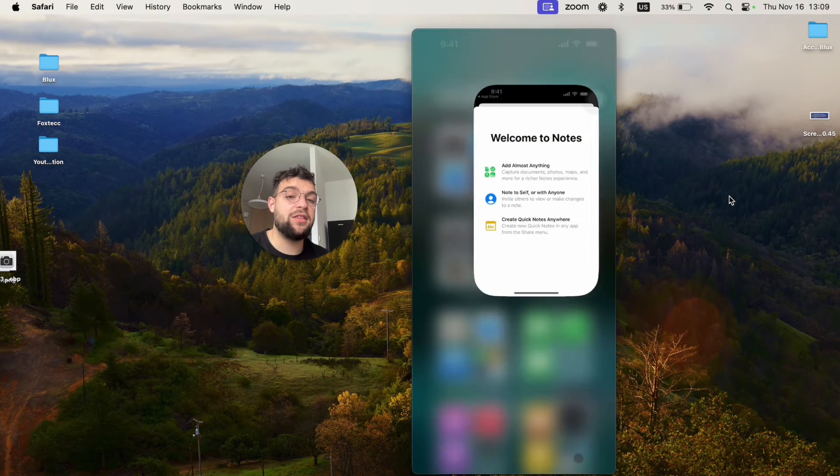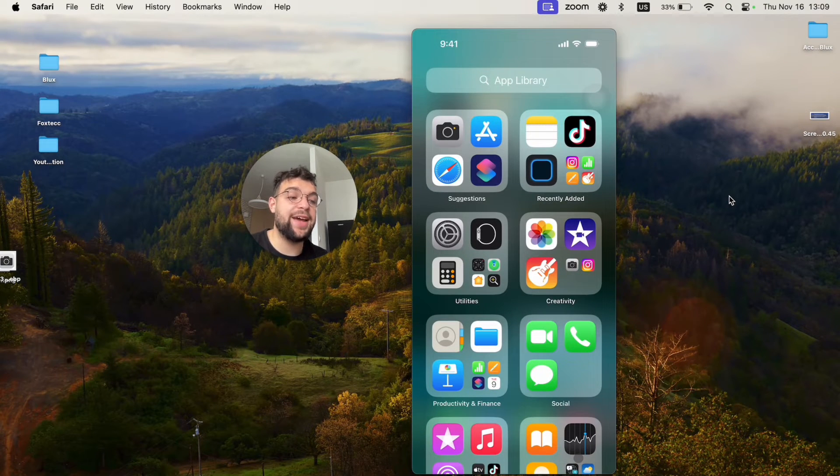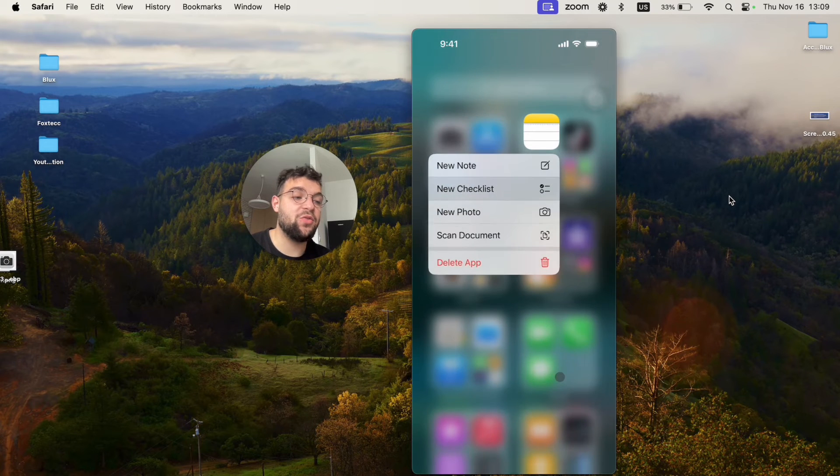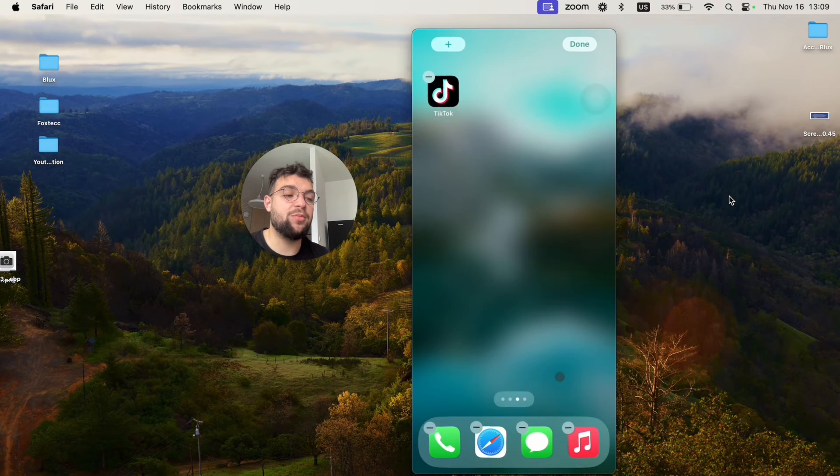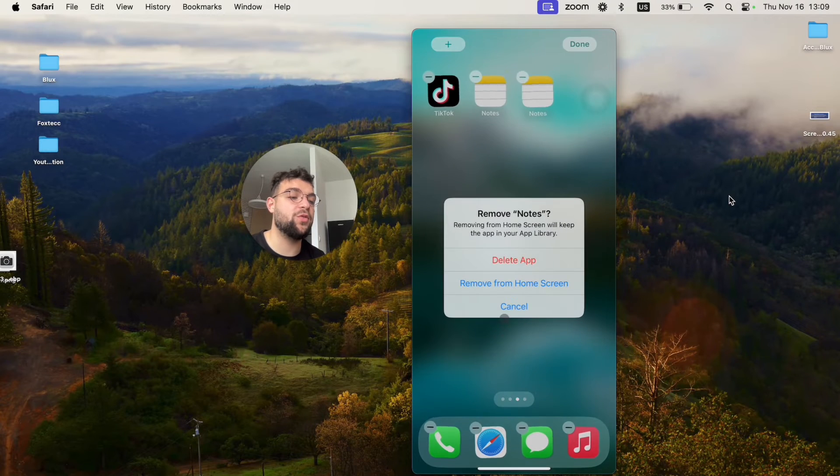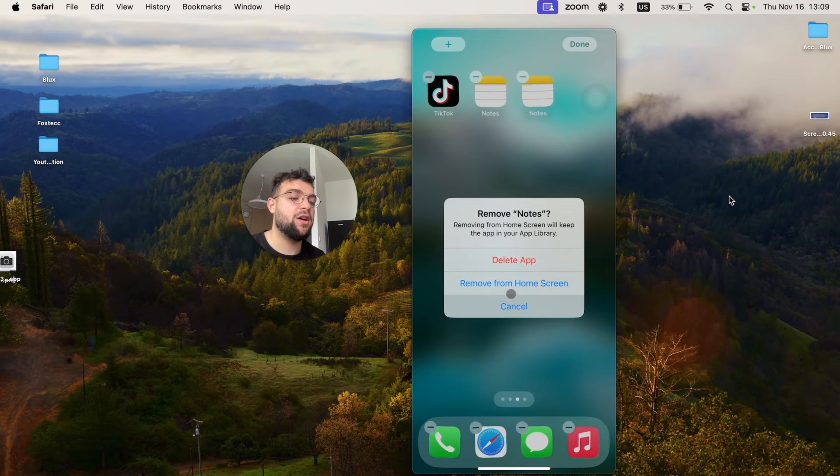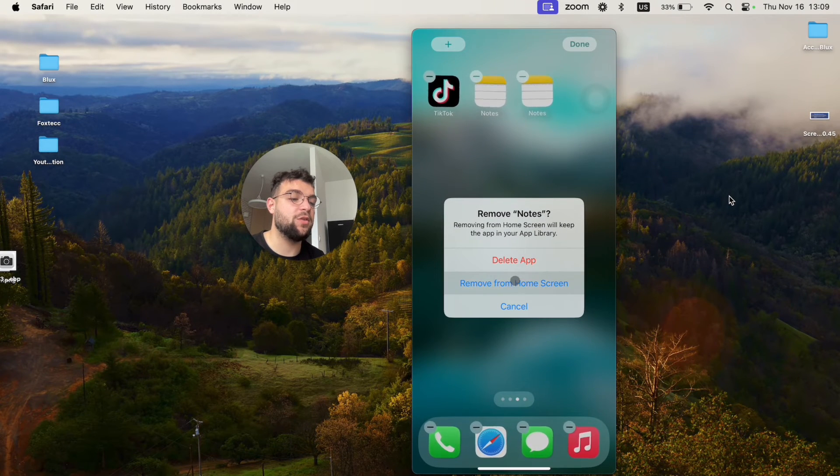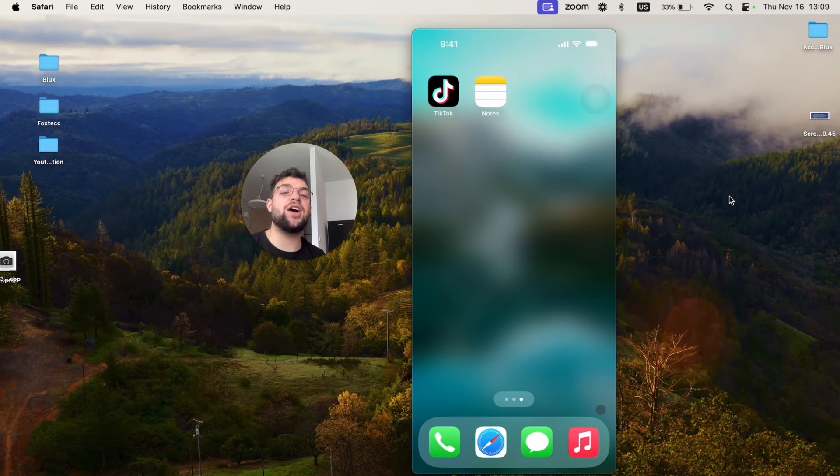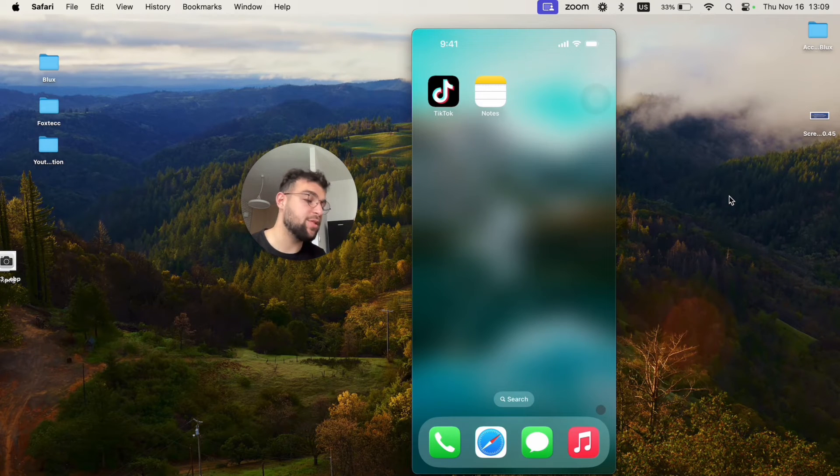Again, the same stuff. And it is available in the recently added app. So, I can now again just grab it like that and put it somewhere on the home screen like that. So, now I have two versions. I can actually delete this one from the home screen like that. And now, I have successfully brought back the Notes app.